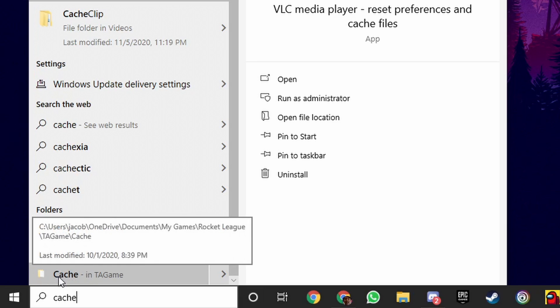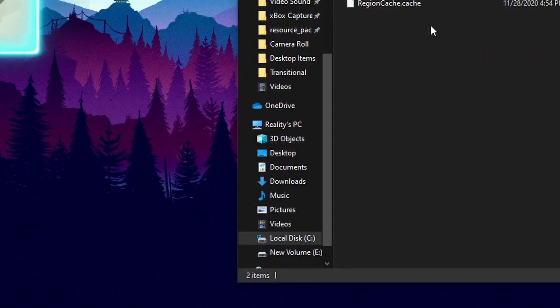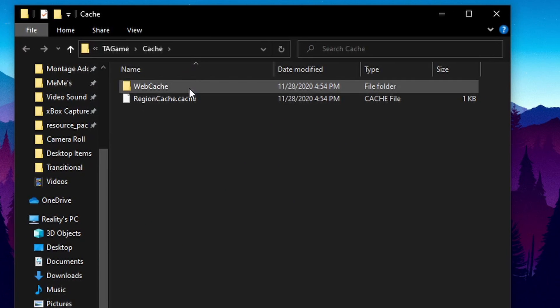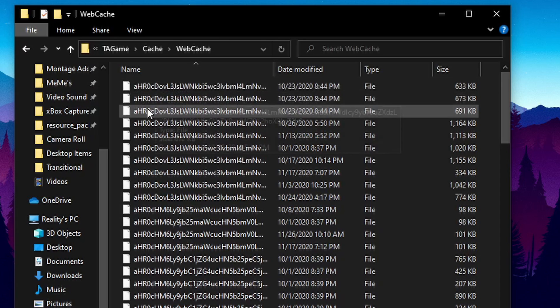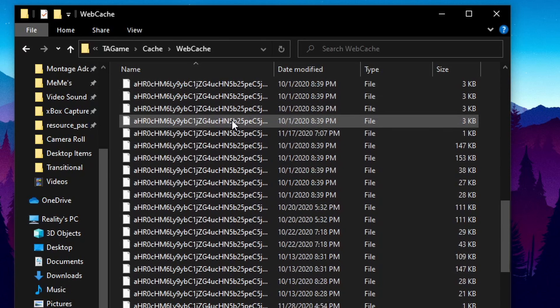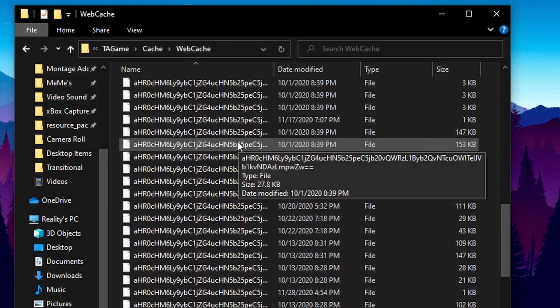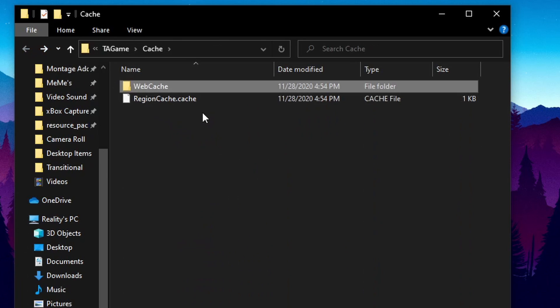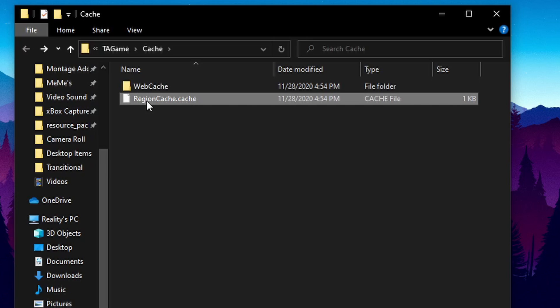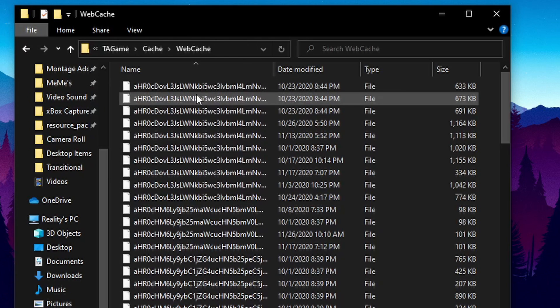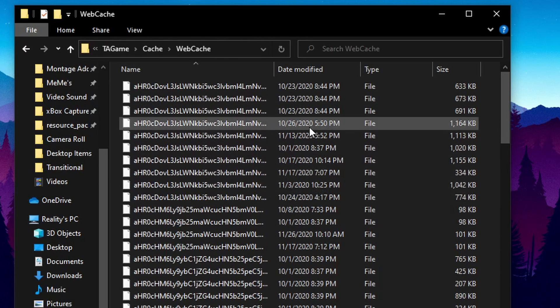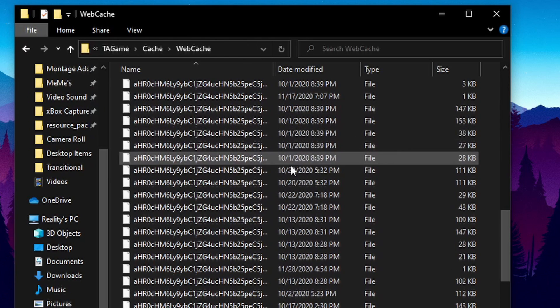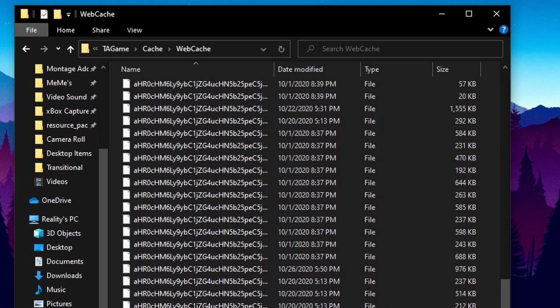And you want to go down and click on cache dash NTA game. Click on that, and all of these different files are cache within your Rocket League file. Don't worry about this region cache, it's completely fine, just leave that there.